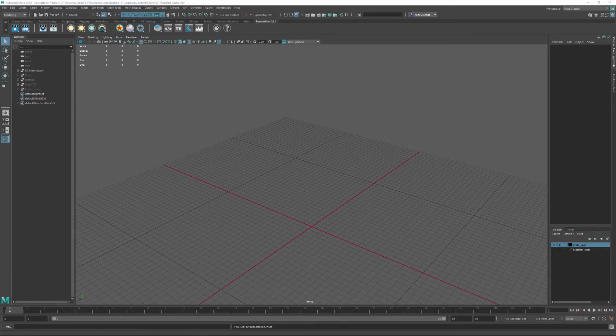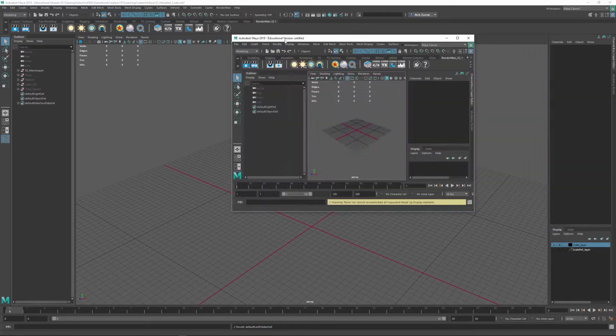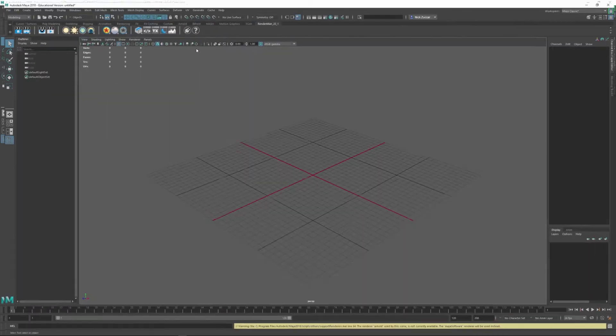And so offscreen, it's opening another version. As soon as this opens up, I'm going to pull it over to this window and we can have two versions of Maya open.